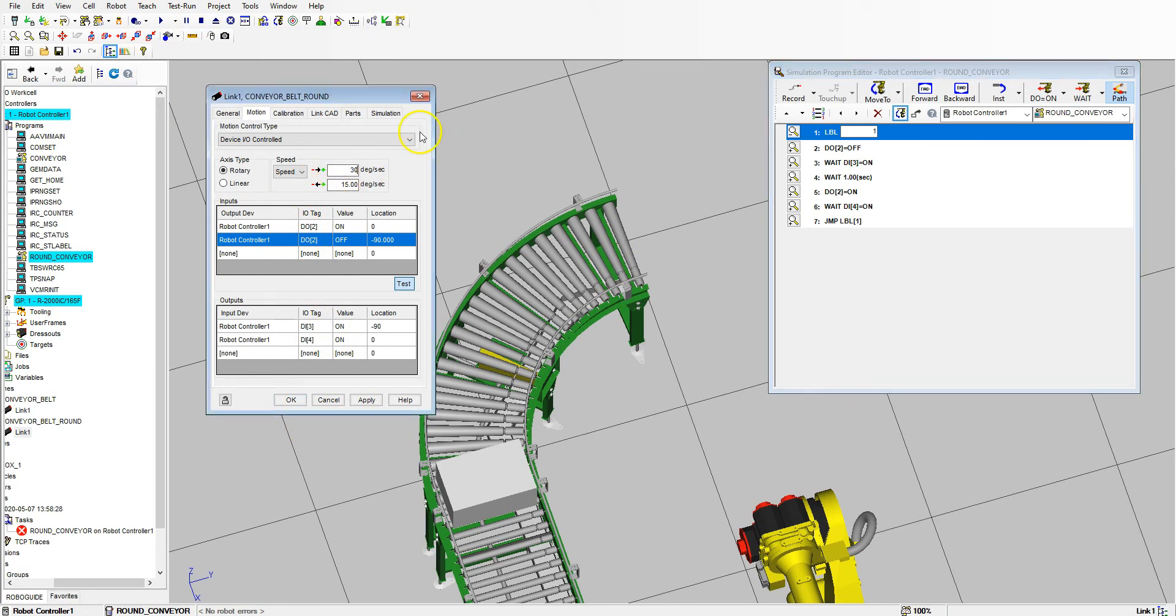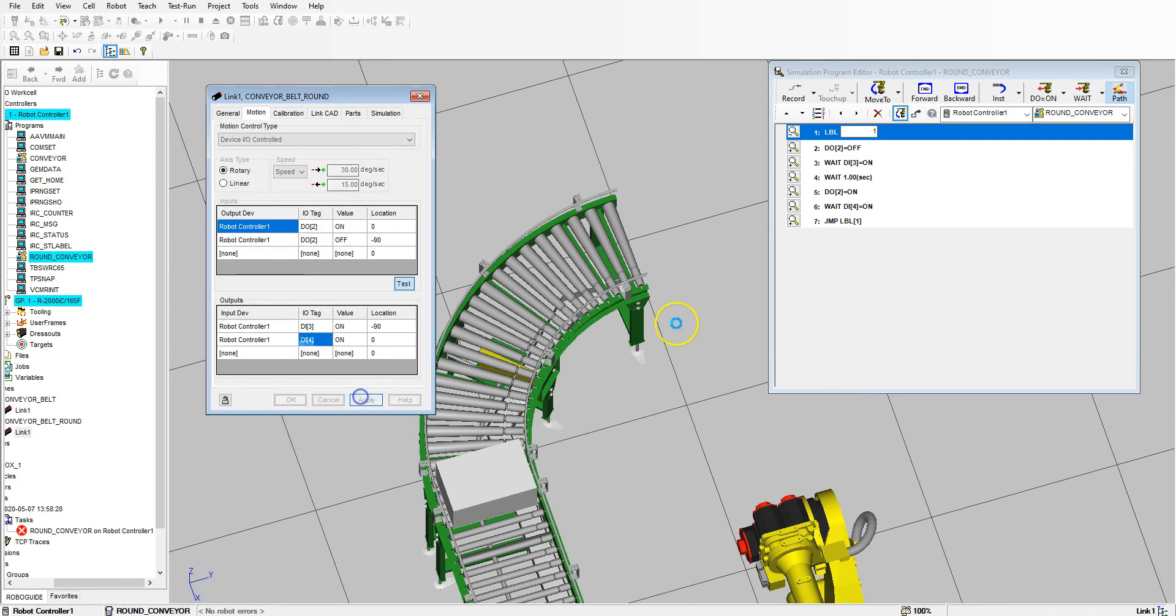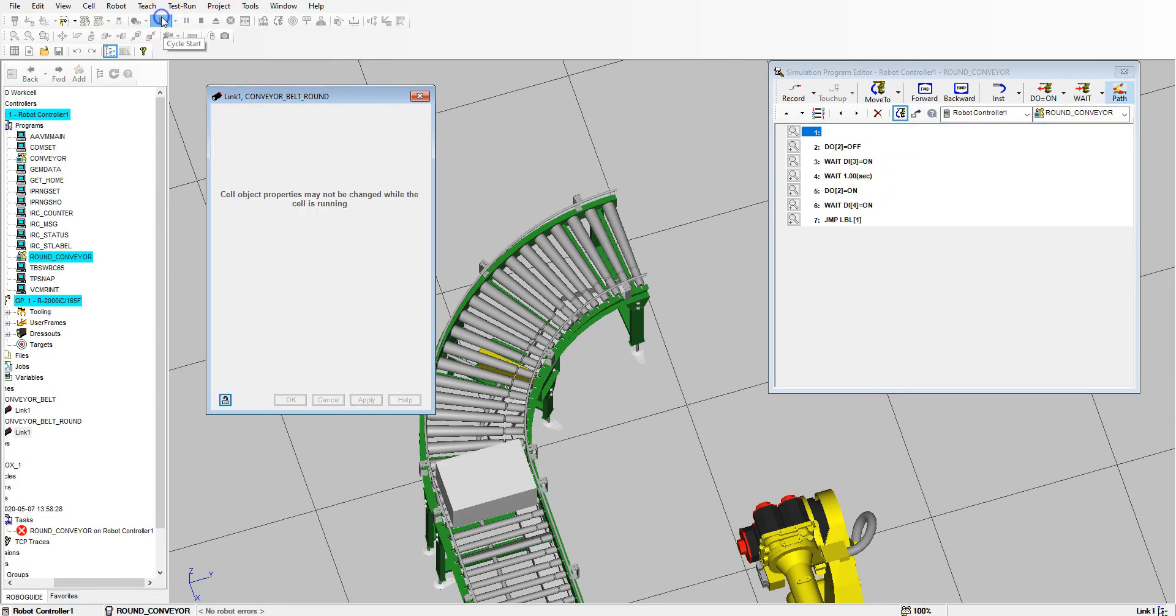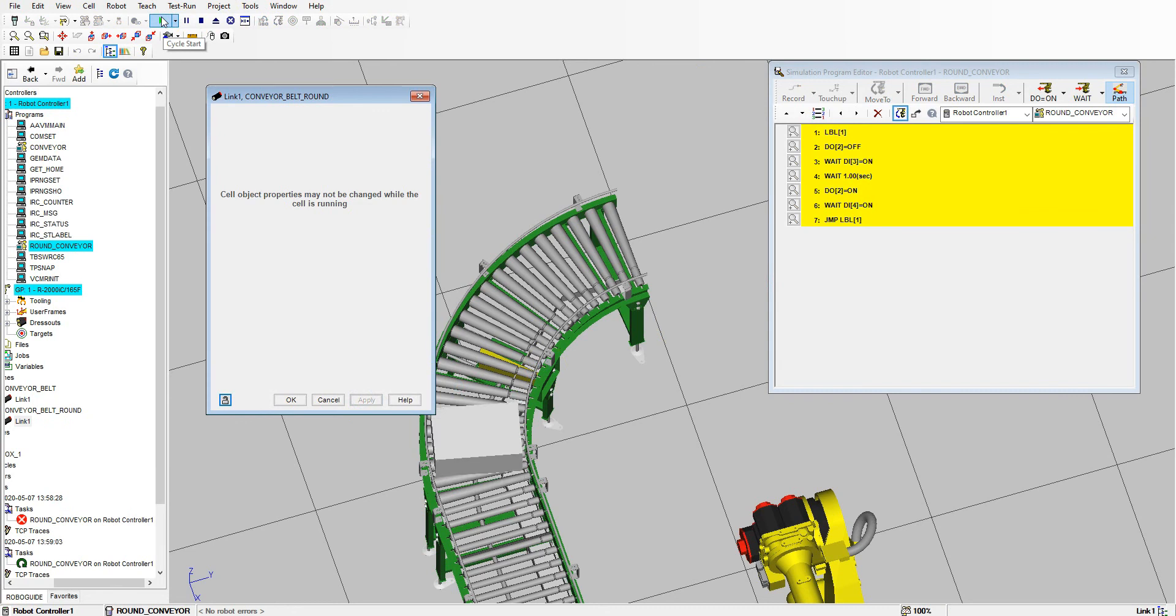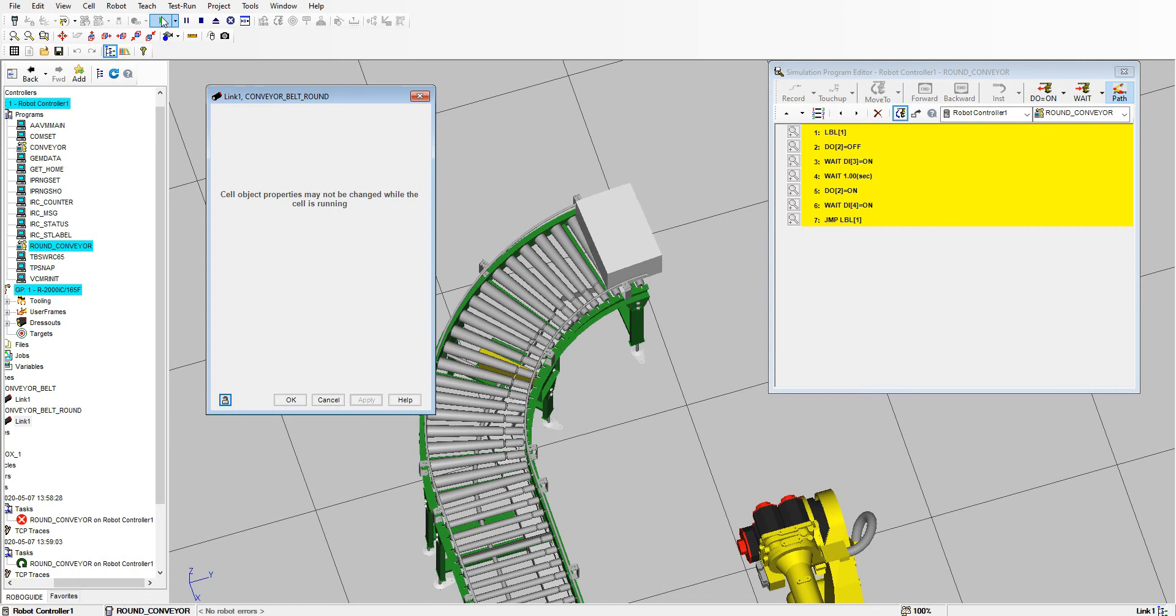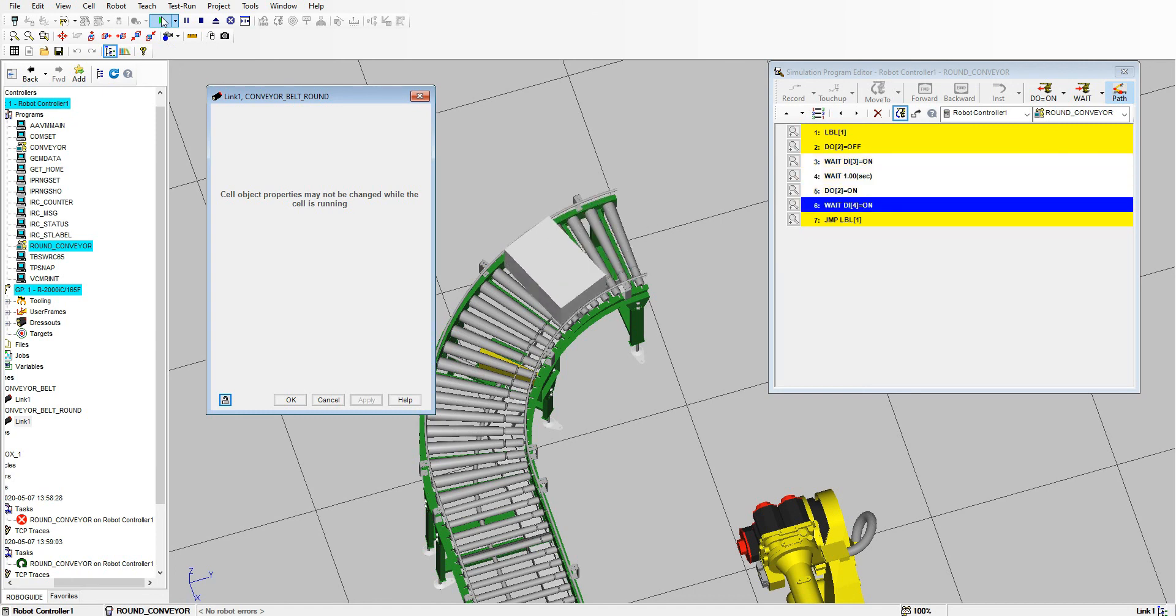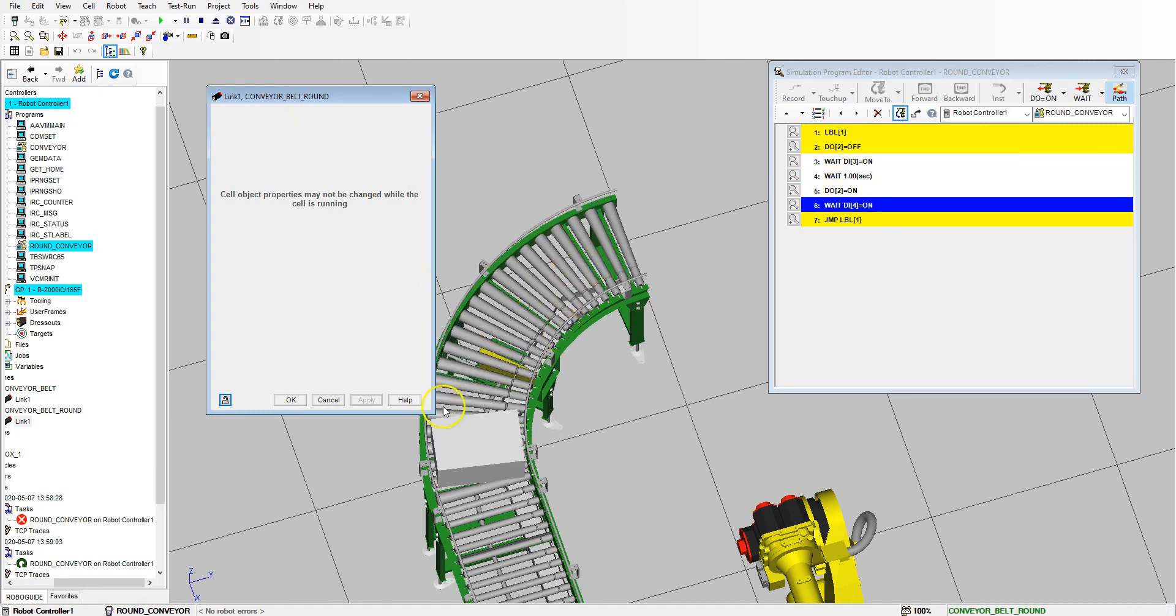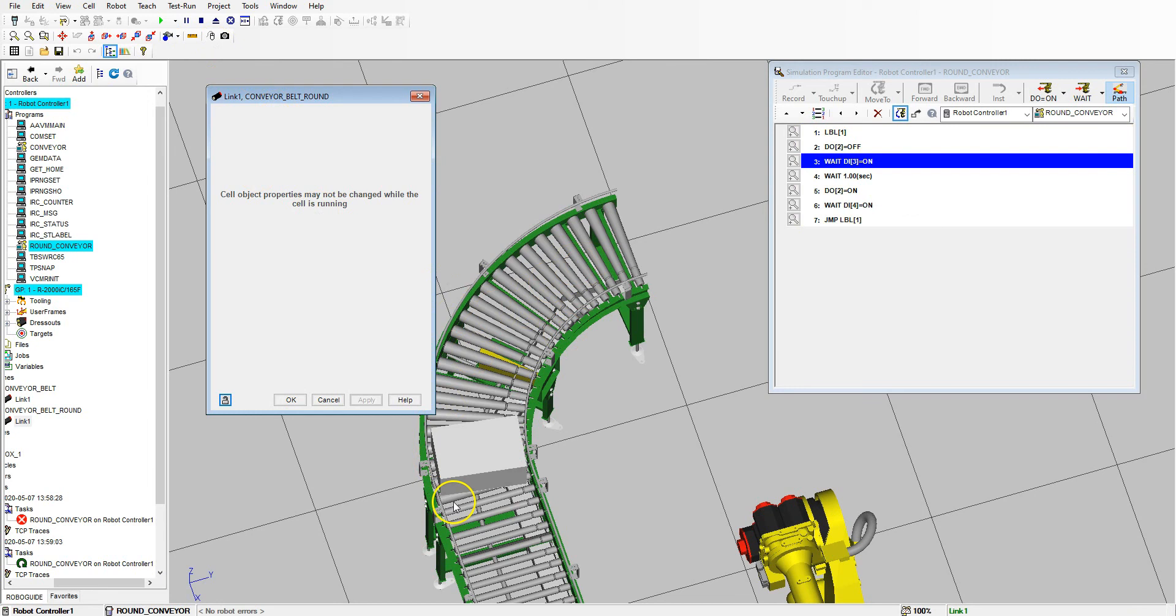So that looks about the same speed, and that's definitely going faster. Okay, so 30 is going down that way and then 15 is back.